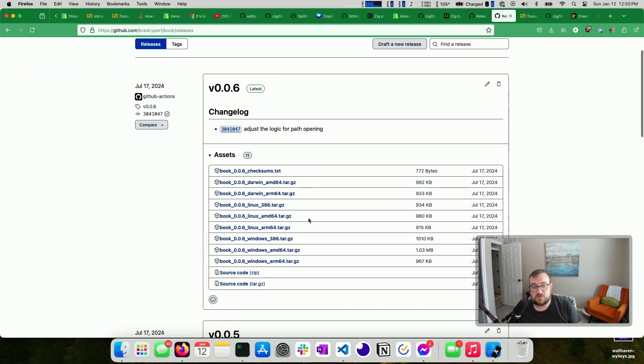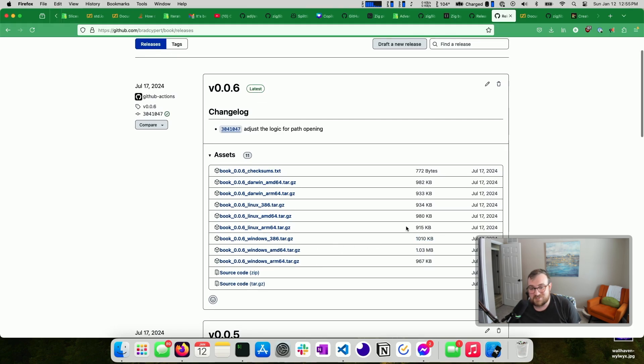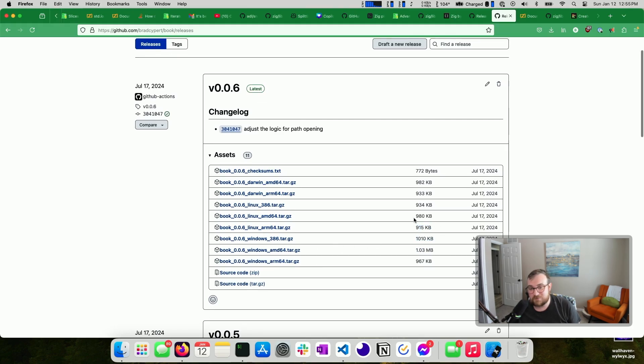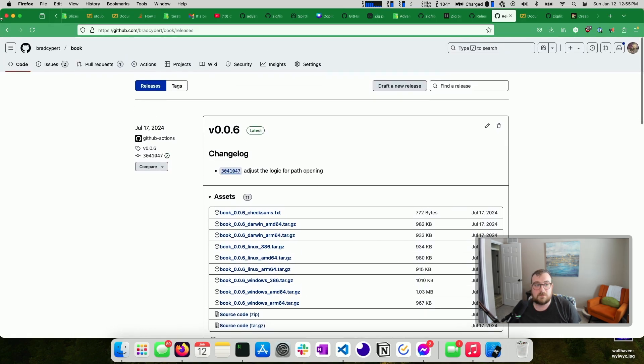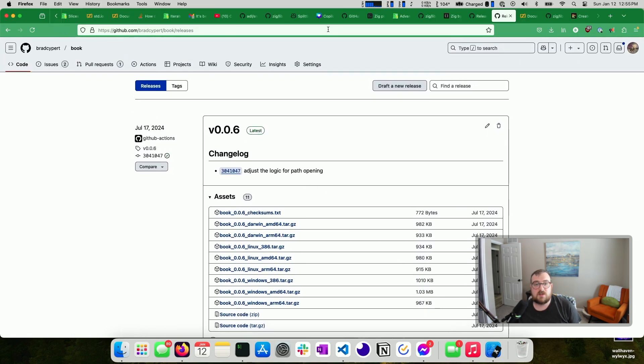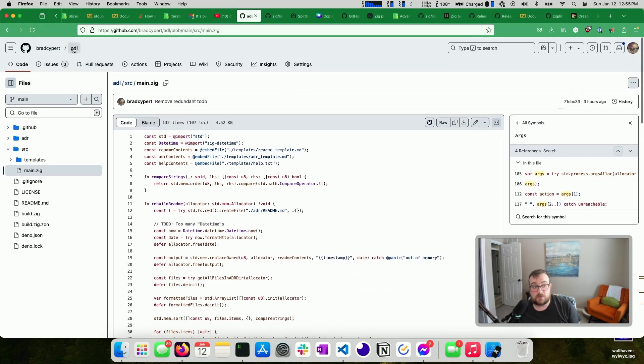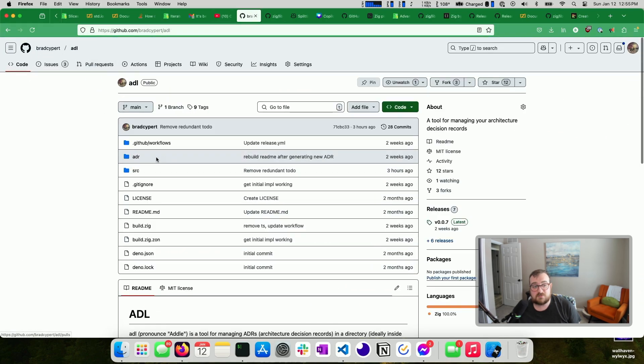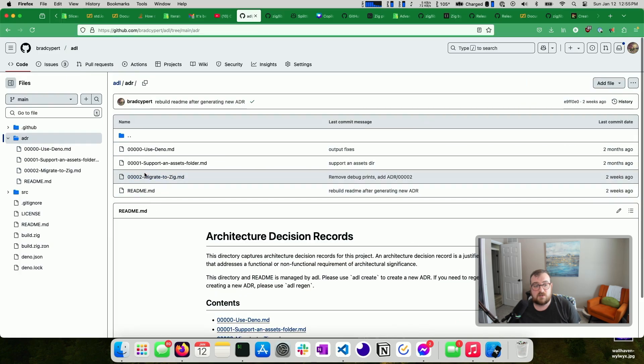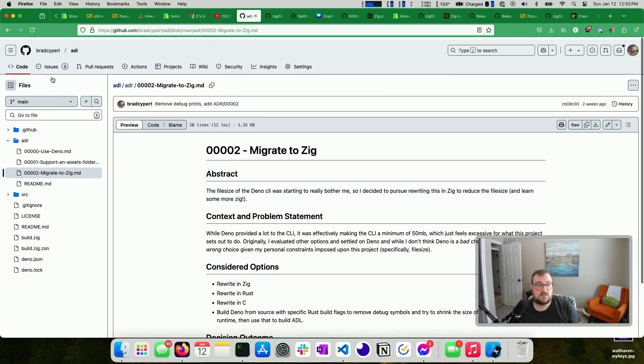Keep in mind, this is TAR'd and GZ'd, so it's probably a little bigger than this. But the short and sweet, the sweet and sour is – this is pretty small. This is good. I'm pretty happy with this. You know, really, it's a tool for working with CSVs, so it probably shouldn't be that complex or maybe even this big. But that's still pretty small. So when I moved my Deno project, the main incentive – in fact, you can see kind of here – migrate to Zig. The file size of the Deno CLI was really starting to bother me, so I decided to pursue rewriting this in Zig to reduce the file size and to learn more about Zig.